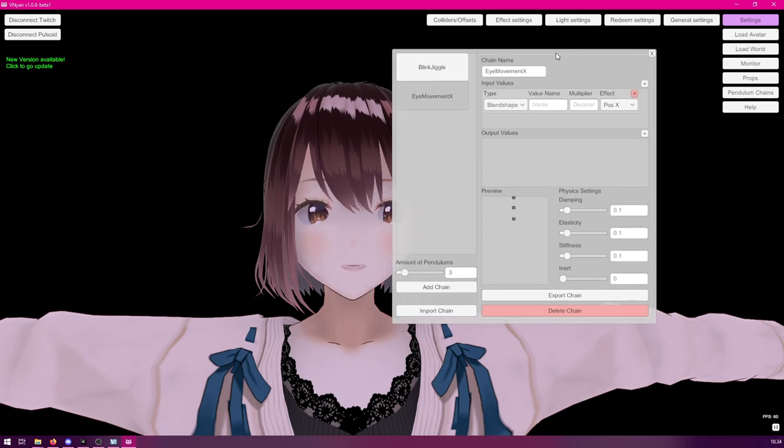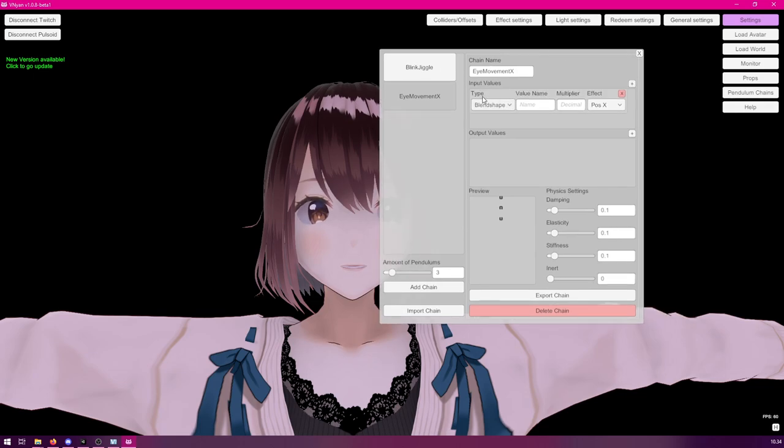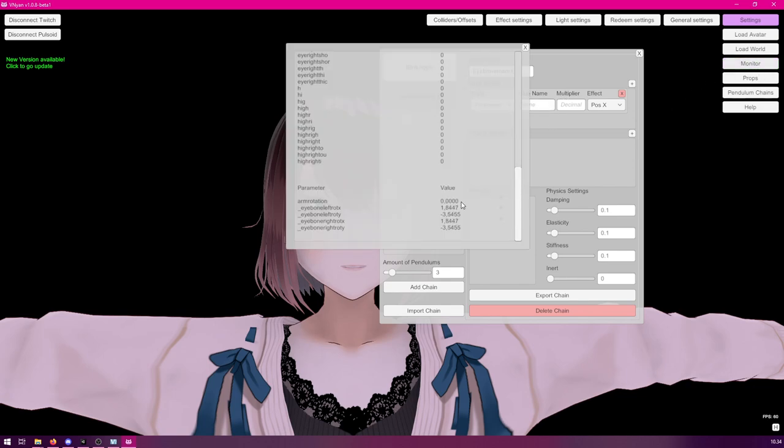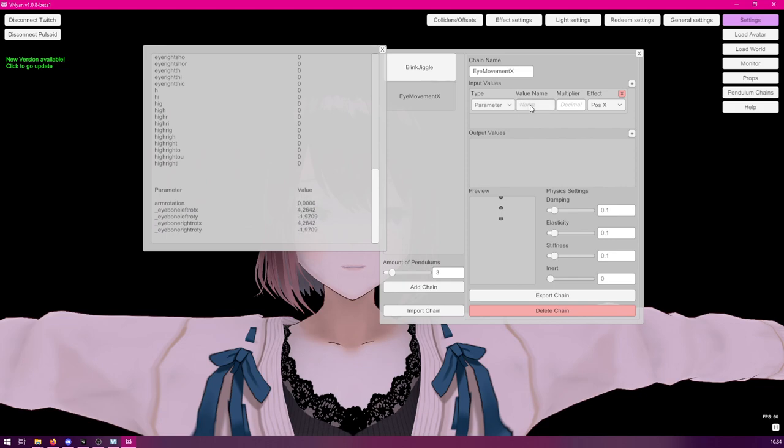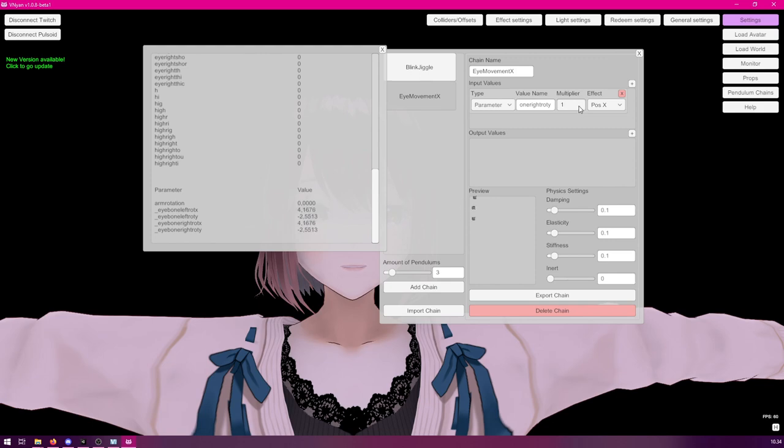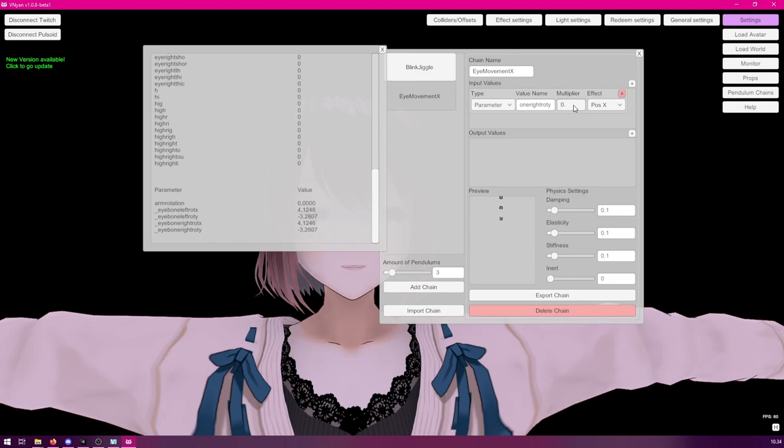So, to the input values, click plus. And this time, to the type, we're going to select parameter. And then, we will use the parameter name that was specified earlier. So, eye bone right rot Y. So, let's type that there. So, start with the underscore. And multiplier. Let's set that to one. Now, as you can see, it moves a bit too much at the moment. So, we can make this much smaller. Let's set it to 0.2. And even this might be a little bit too much. So, let's decrease it to 0.15. Okay, this is much better now.